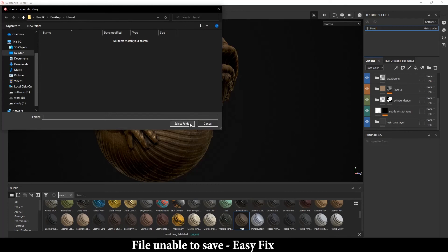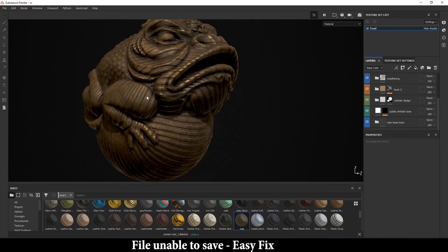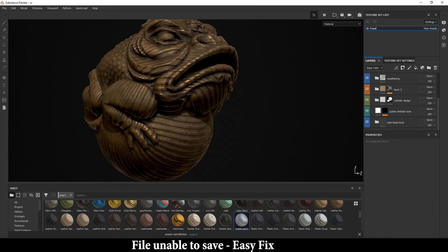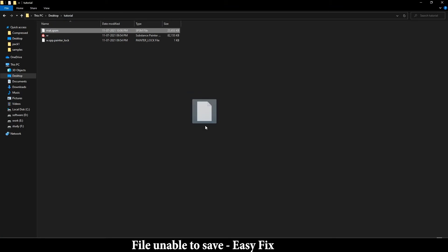You can select the folder and it will save there. After that, you can import those smart materials again.